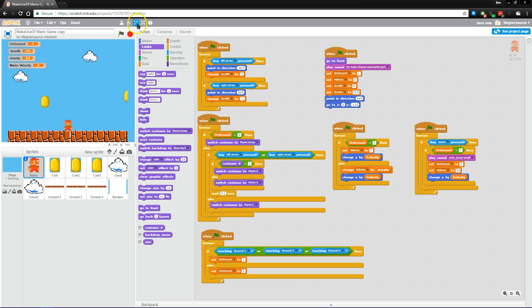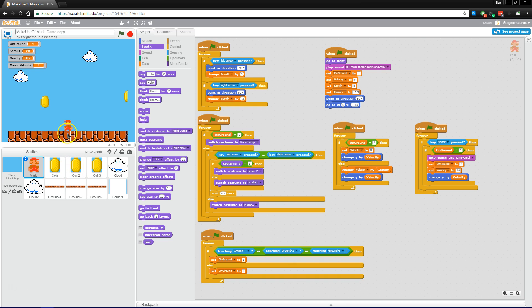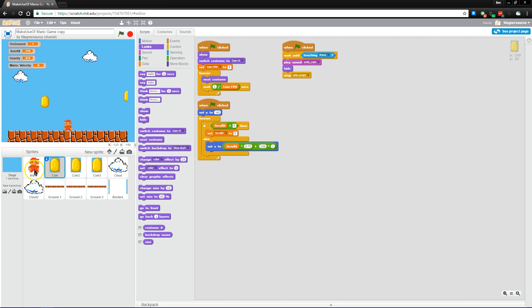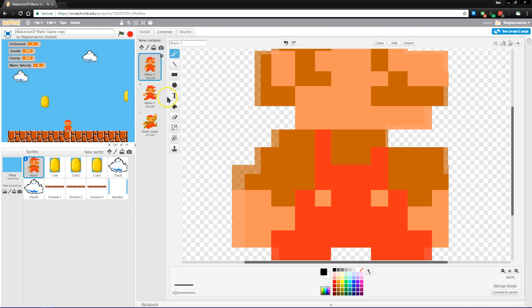And one of the other important things up here is the grow and shrink tool. If you use that, it will automatically make the sprites bigger or smaller. If you have multiple costumes like we have for Mario here, you can shrink just one costume.